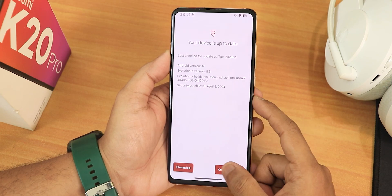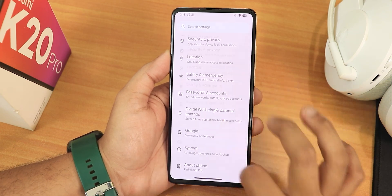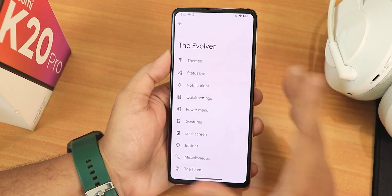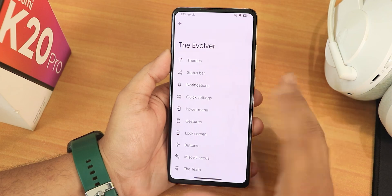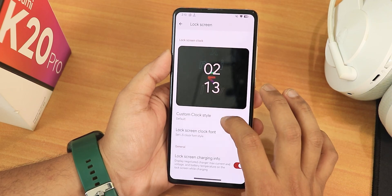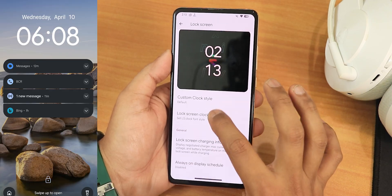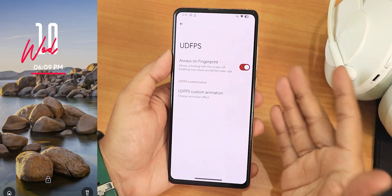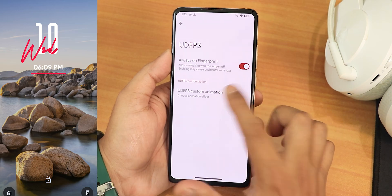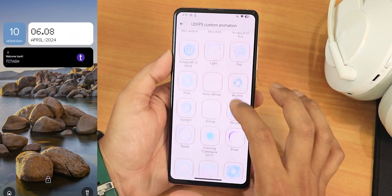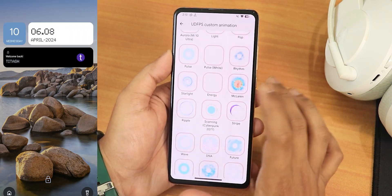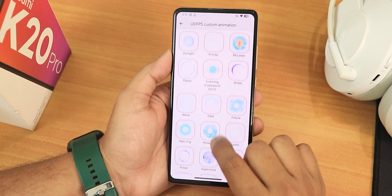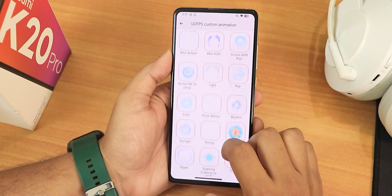In terms of customizations, it has huge customizations — I showed every customization in the POCO A5 video. In the lock screen we get newer clock styles like the iOS-style clock. For the K20 Pro specifically we also have UDAPS customization, so you get fingerprint scanner animations. You get the old school styles like cyberpunk and more.